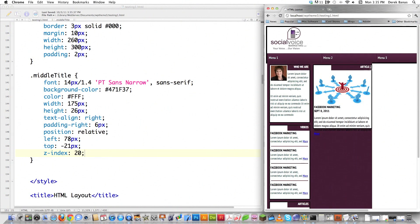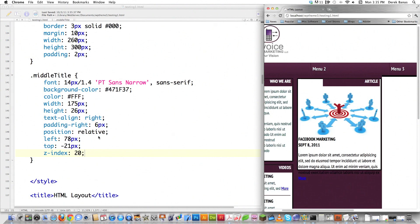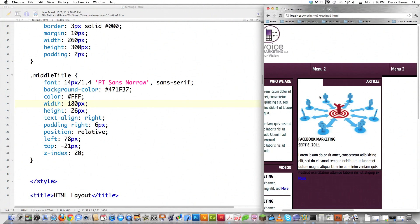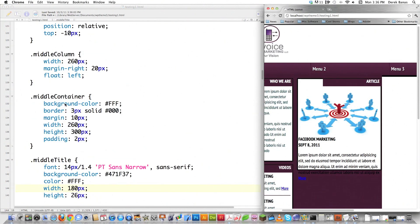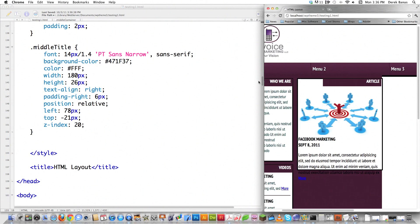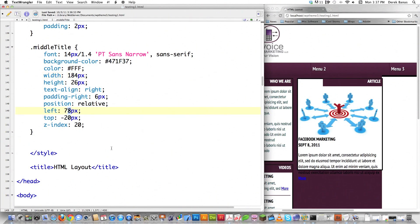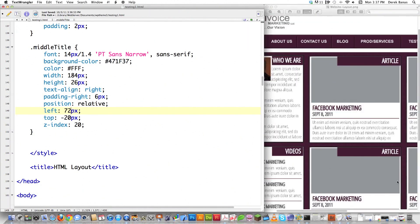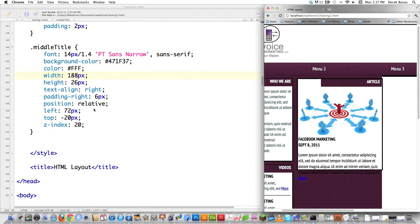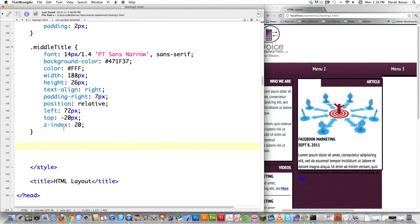There's a small gap, so I'll adjust the width. Let's try 80 — that's a bit over. I'm also wondering if the middle container is wide enough, so I'll bump it up to 264. Then I'll tweak the middle title left position to 72, then try 88, and adjust padding-right to 7. File save and reload — that's just about perfect.